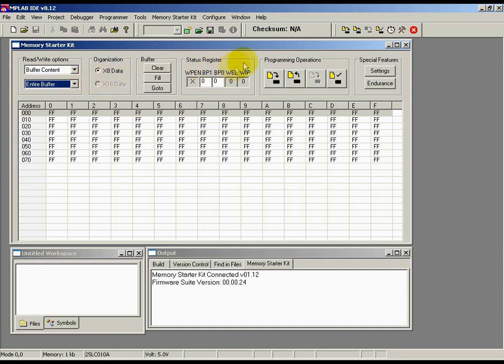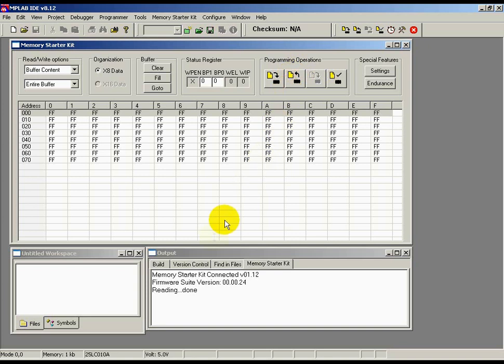Then, by clicking the Read icon under Programming Operations, the contents of the memory array is loaded onto the buffer that you see on the screen. You should also see the Reading Done status message displayed on the output window.